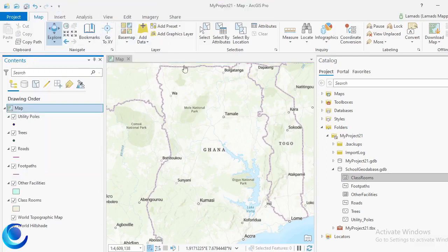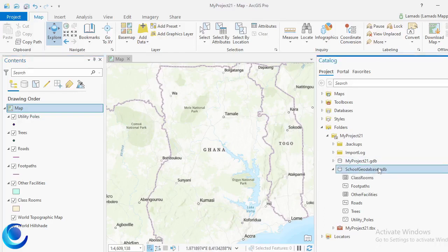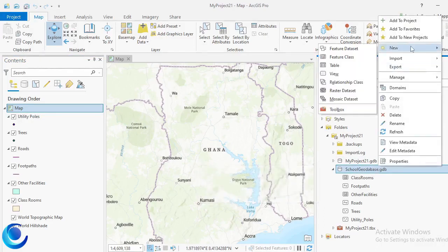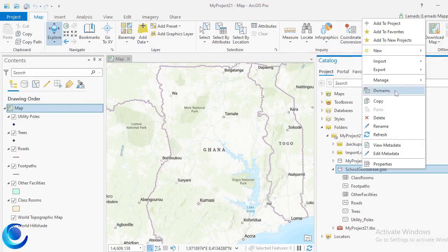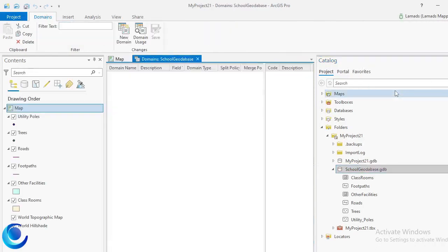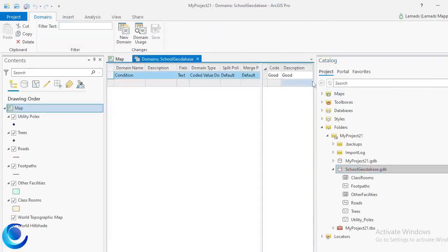Now the next thing I'm going to do is actually create my domains. You create domains in geodatabases, so I'll right-click my geodatabase, point to Domains, and then click on Edit Domains. The domain window pops up.